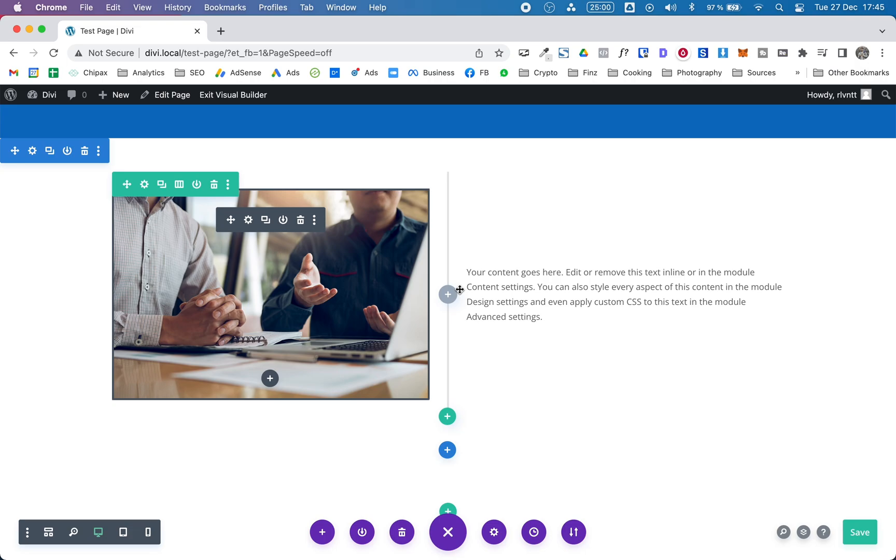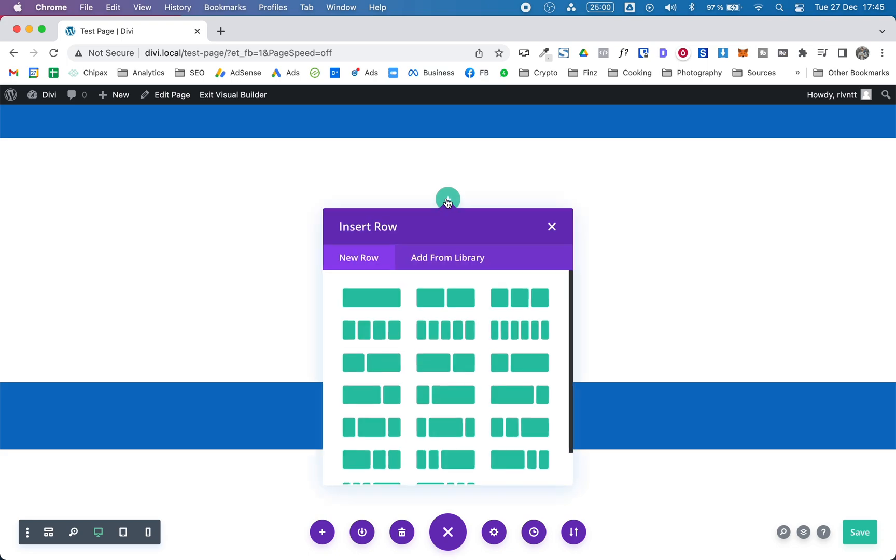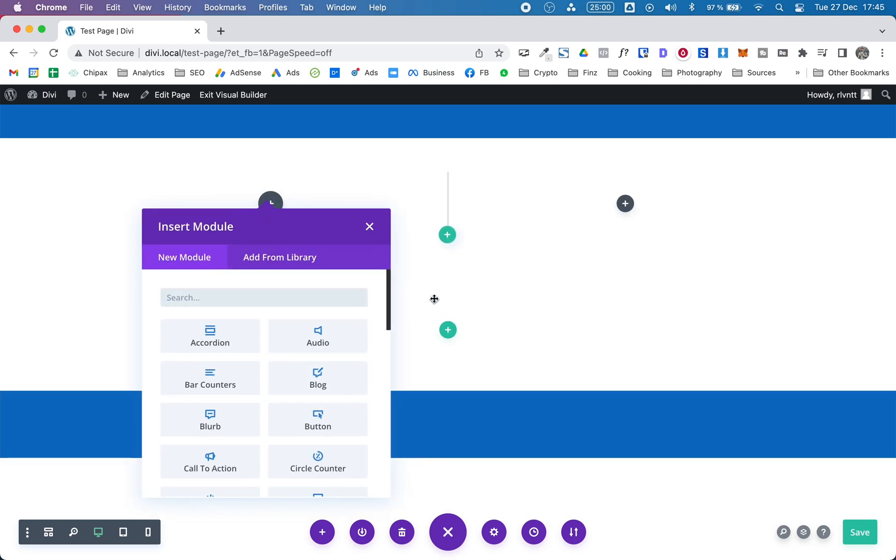So let me show you how to make this. I'm going to remove this row and create a new one. Let me choose two columns of the same size.